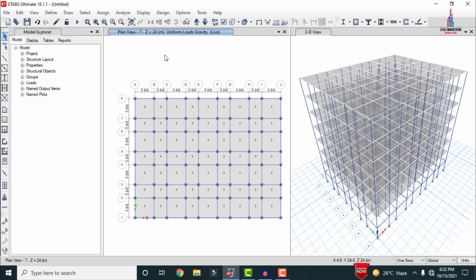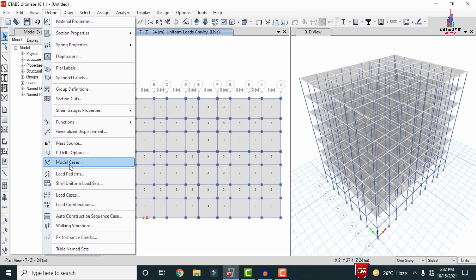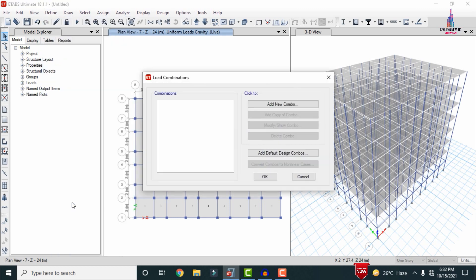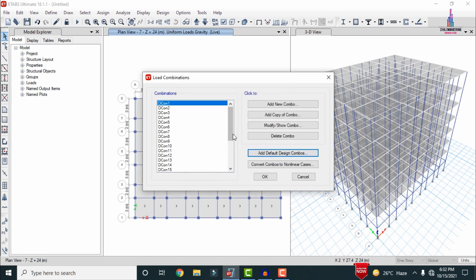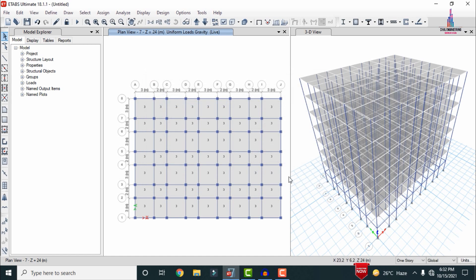After applying the load cases we need to apply load combinations. Go to Define and select Load Combinations. I am adding the default combinations — select 'Add Default Design Combination' and set it as a concrete frame design, then click OK. This will add 26 load combinations to the structure.